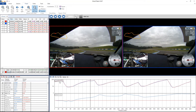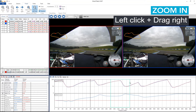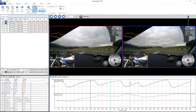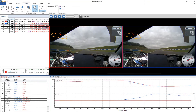To zoom in, we left click and drag to the right and then let go, and as you can see this turquoise box appears to indicate the area in which we're going to zoom into. So if I let go, we then zoom into this area.